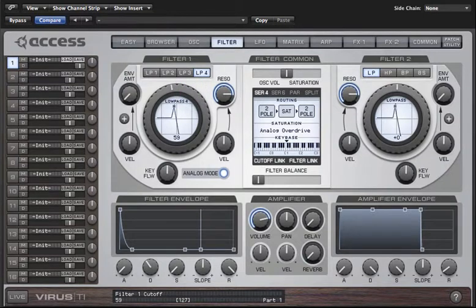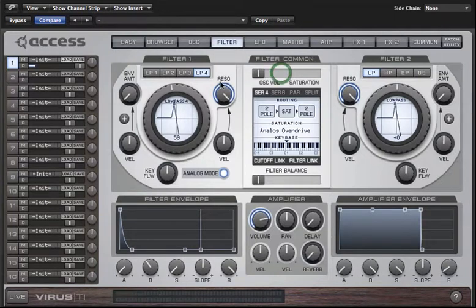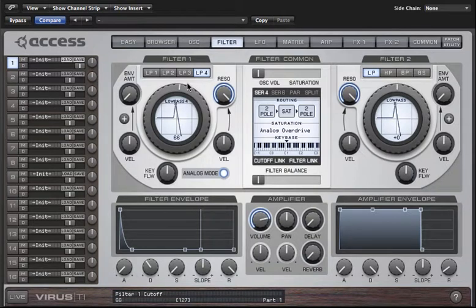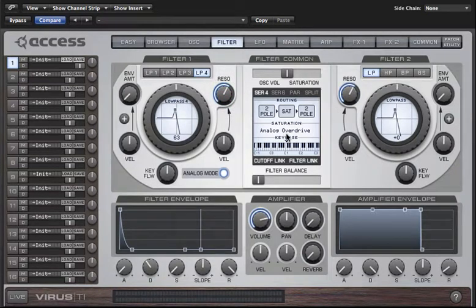Besides having a different character to the classic Virus filters, analog mode has two other distinctive features. Firstly it's self-oscillating, meaning that if I turn up resonance all the way the filter will produce a sine wave even when there's no input from the oscillator section. Secondly there is only one type of saturation for this filter and it is always active — saturation type is no longer available, it just says analog overdrive, and you can push this to achieve a very natural sounding distortion.